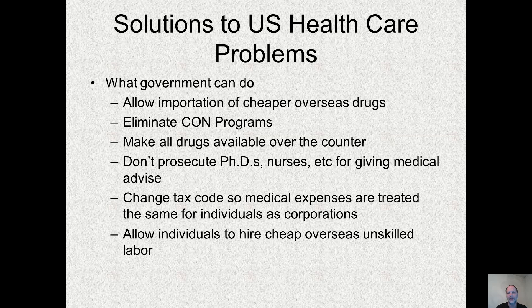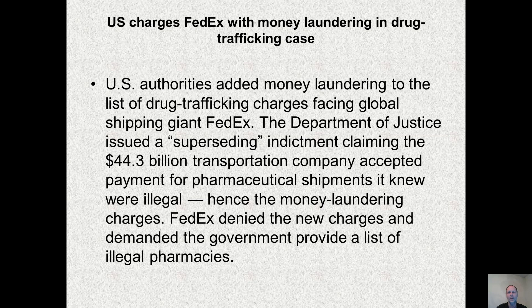The government could also change the tax code so medical expenses are treated the same for individuals and corporations. This way individuals, as opposed to their employers, could buy and shop for their own healthcare, creating competitive pressure in the market which would decrease costs. We could also allow individuals to hire cheap overseas unskilled labor — in the United States, costs for nursing homes are extremely high, whereas in a place like Dubai you could hire a maid from the Philippines for $600 a month to take care of your elderly family member. Both FedEx and UPS have been sued by the United States government for drug trafficking for allowing individuals to buy cheap drugs from overseas. UPS settled; FedEx was able to beat them.